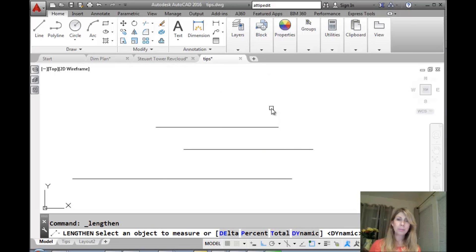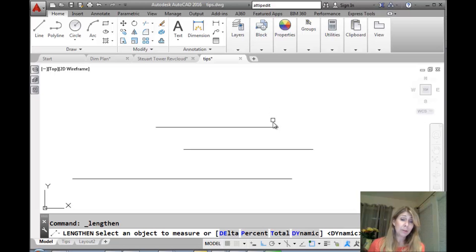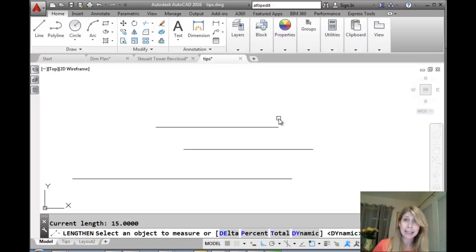Very simple command. One of the nice things about the lengthen command is it will tell you very quickly how long an object is. You can see right there it told me the current length is 15.